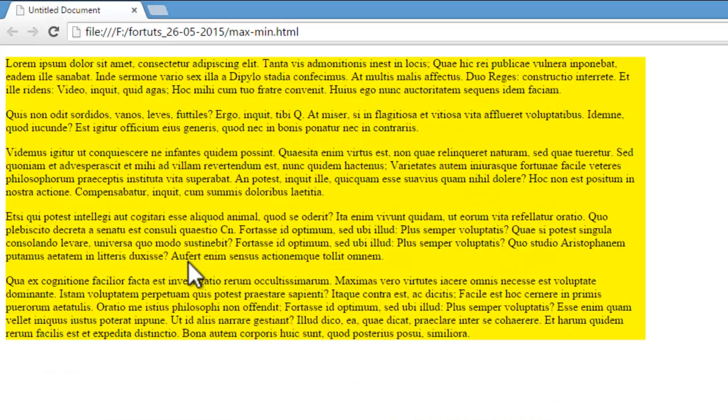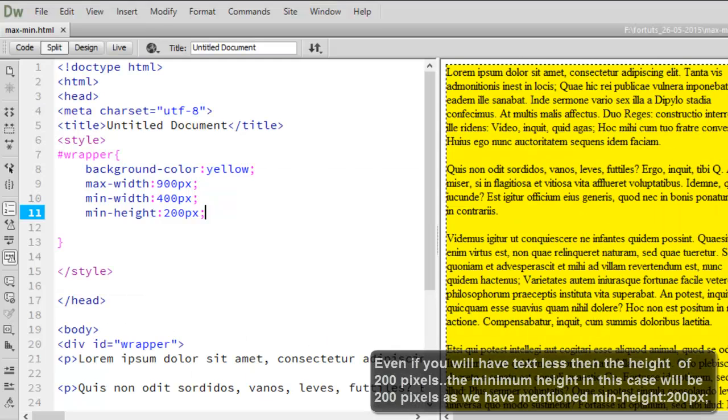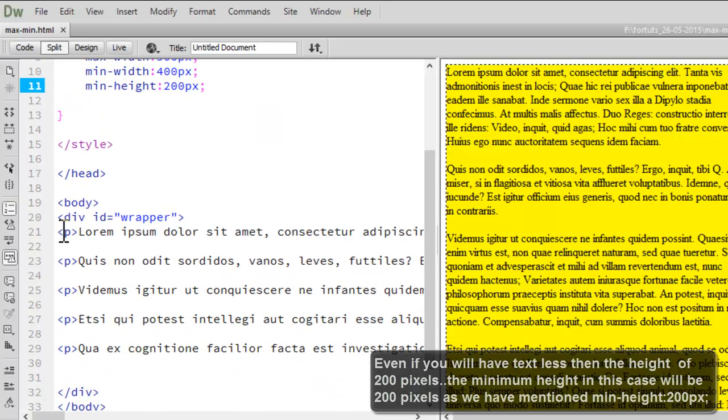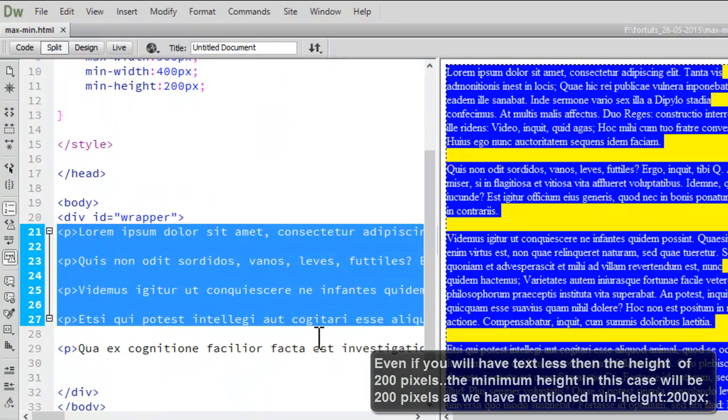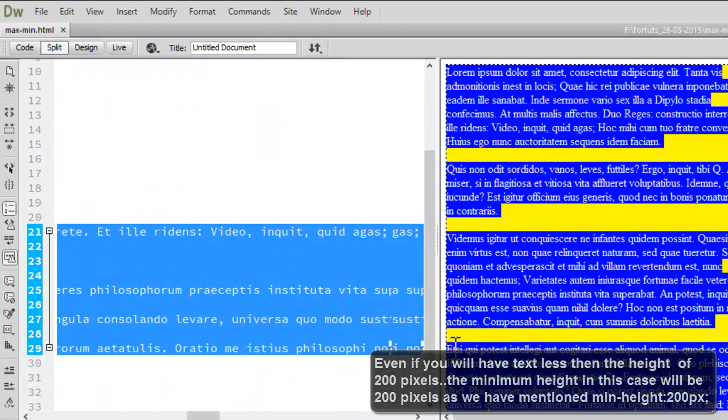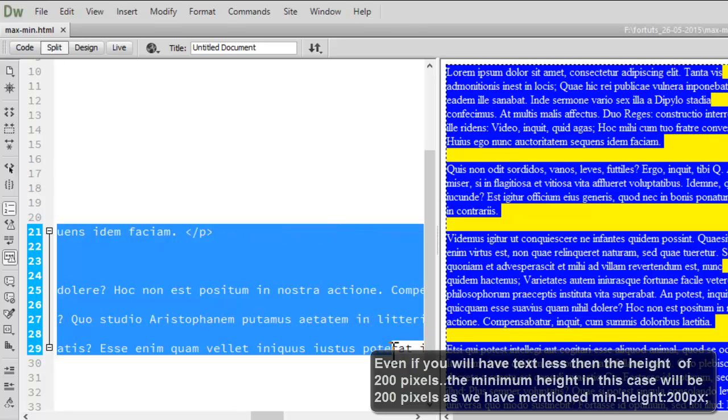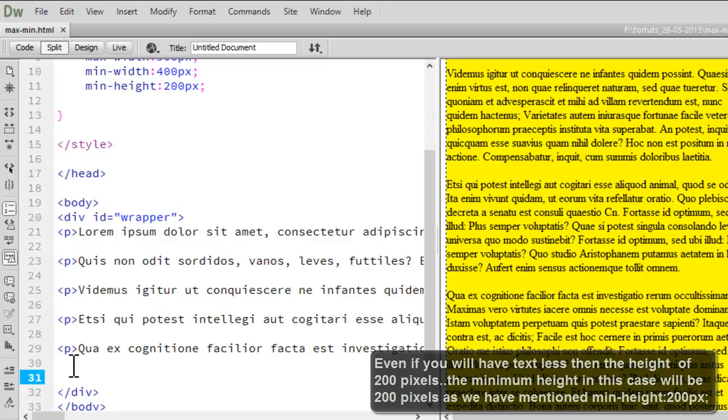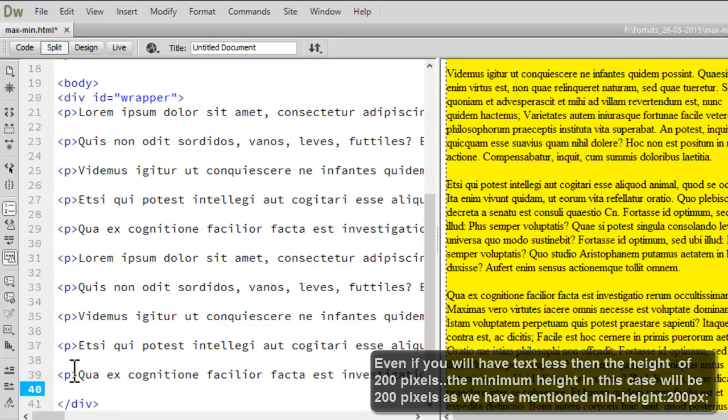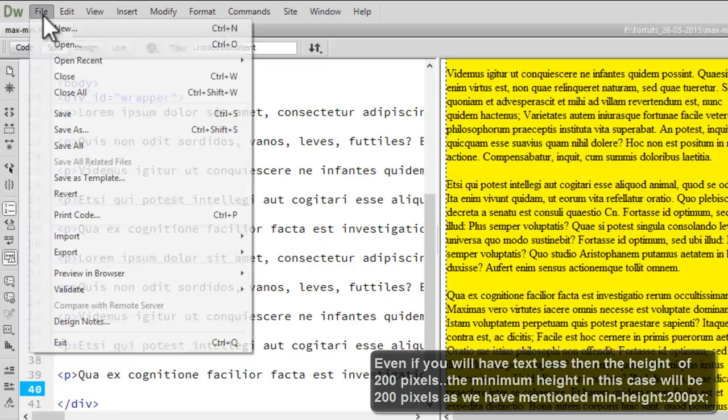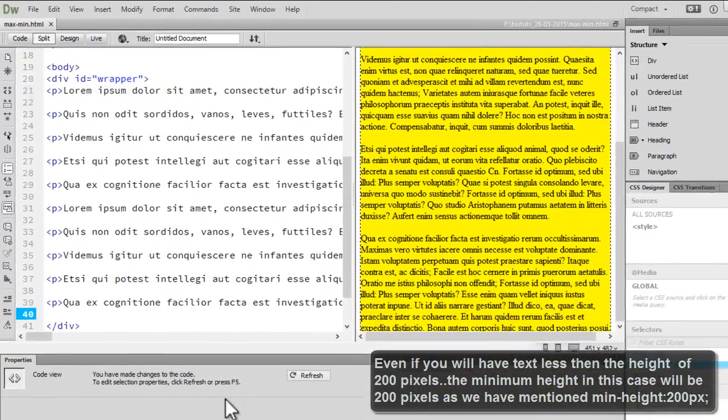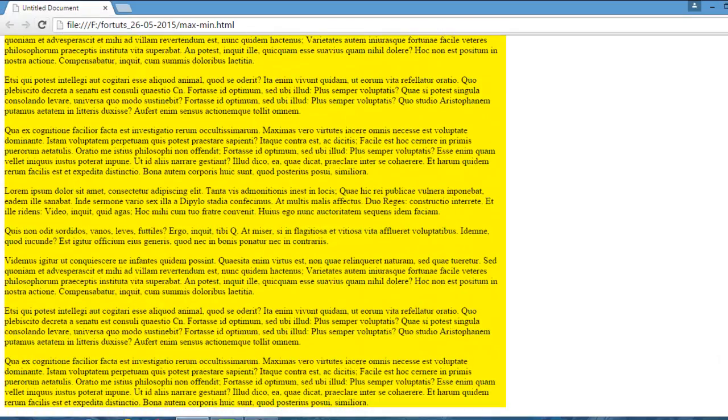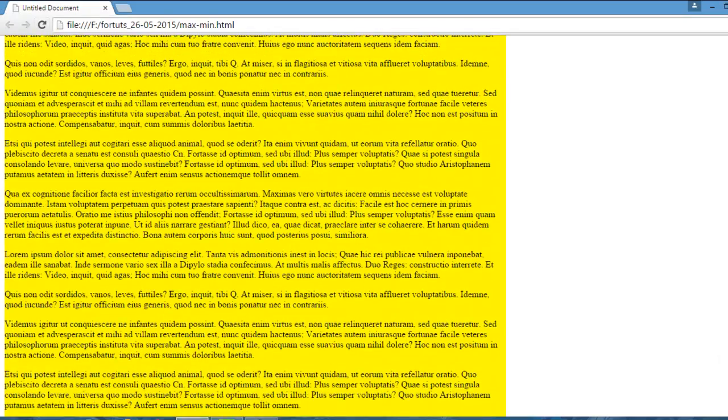So the text is adjusted here. Even though if I will have some more text here, like let's copy this whole junk of text and let's paste it here again. Let's save it off and let's refresh. See the text is adjusted again.